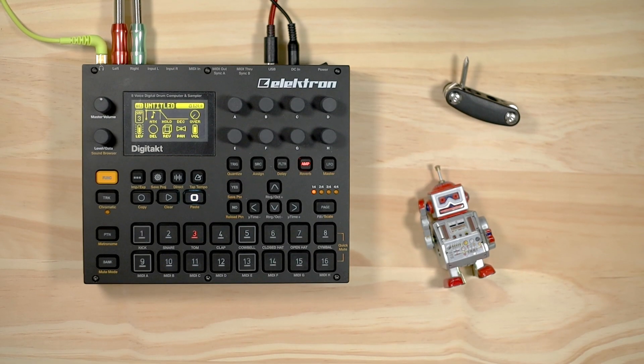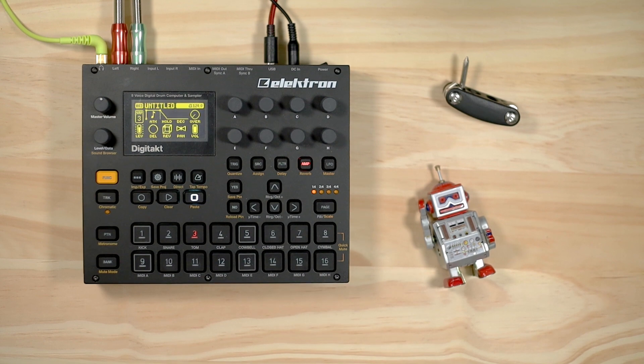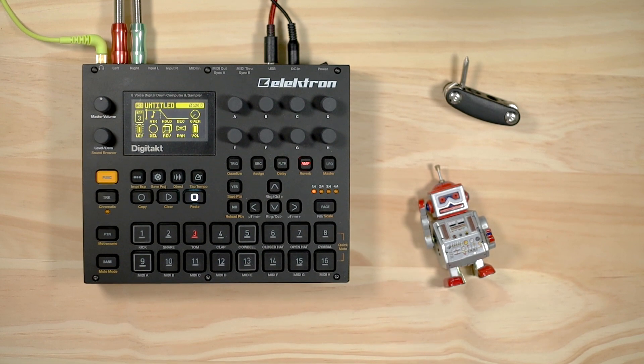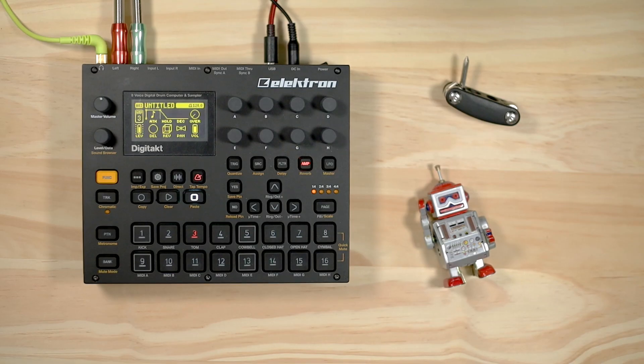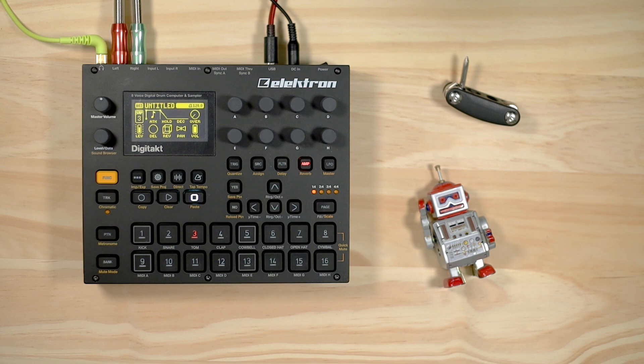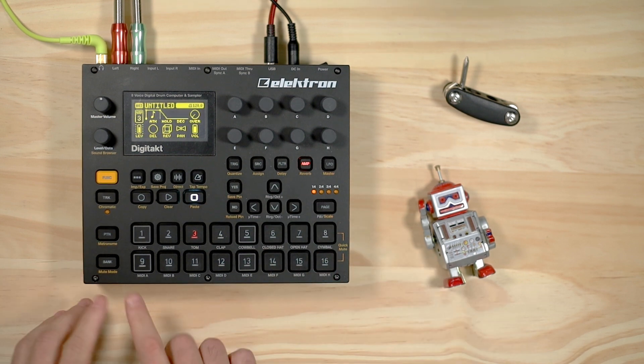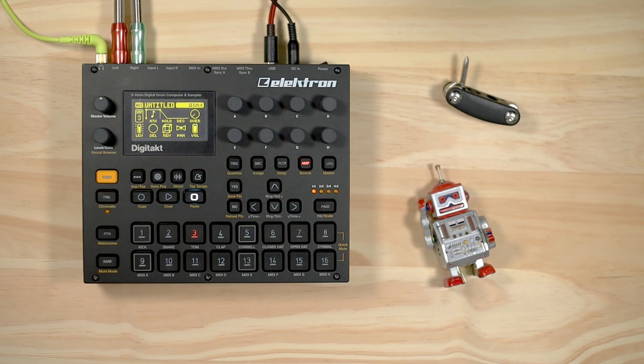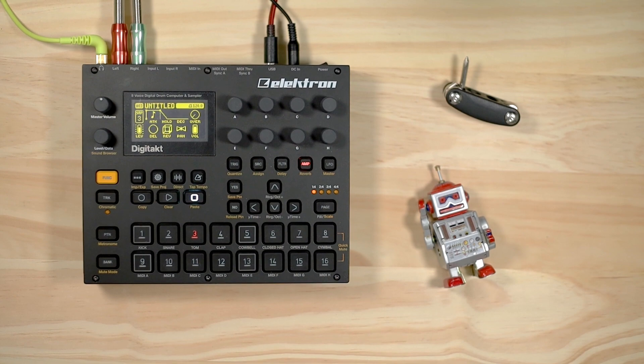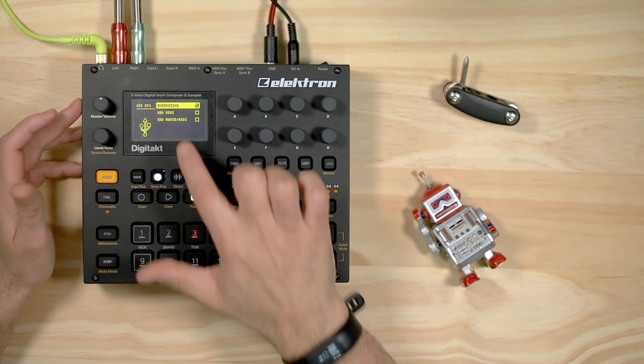What's up guys, Mayan here with another video. This is going to be a quick video on how to set up your Digitakt with Logic without using Overbridge, and then how you're able to take advantage of all the eight MIDI tracks with the Digitakt in Logic.